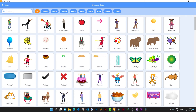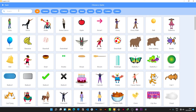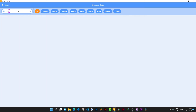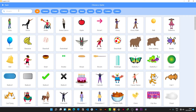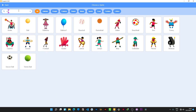Over here there is a search box where you can search for a certain cartoon or sprite that you want. For example, if you type 'car' you see all the sprites under the category of car appearing. If you type 'child' it might not come up, but if you type 'people' you see all the people sprites appearing.